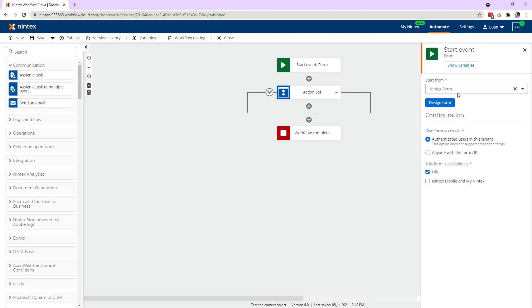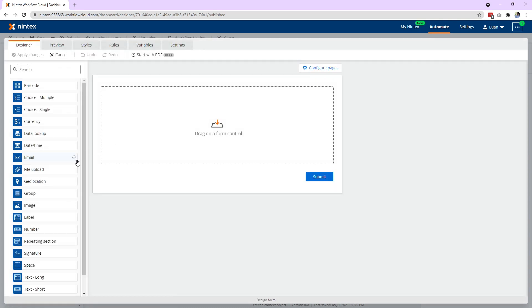To get access to that, first you select your start event as Nintex Form and also make sure that you've selected authenticated users in this tenant, because if we're trying to get the user's first name, last name, or email and you've set it to public anonymous, then they don't have any identity so it's not really going to work. So selecting that, go to Design Form.